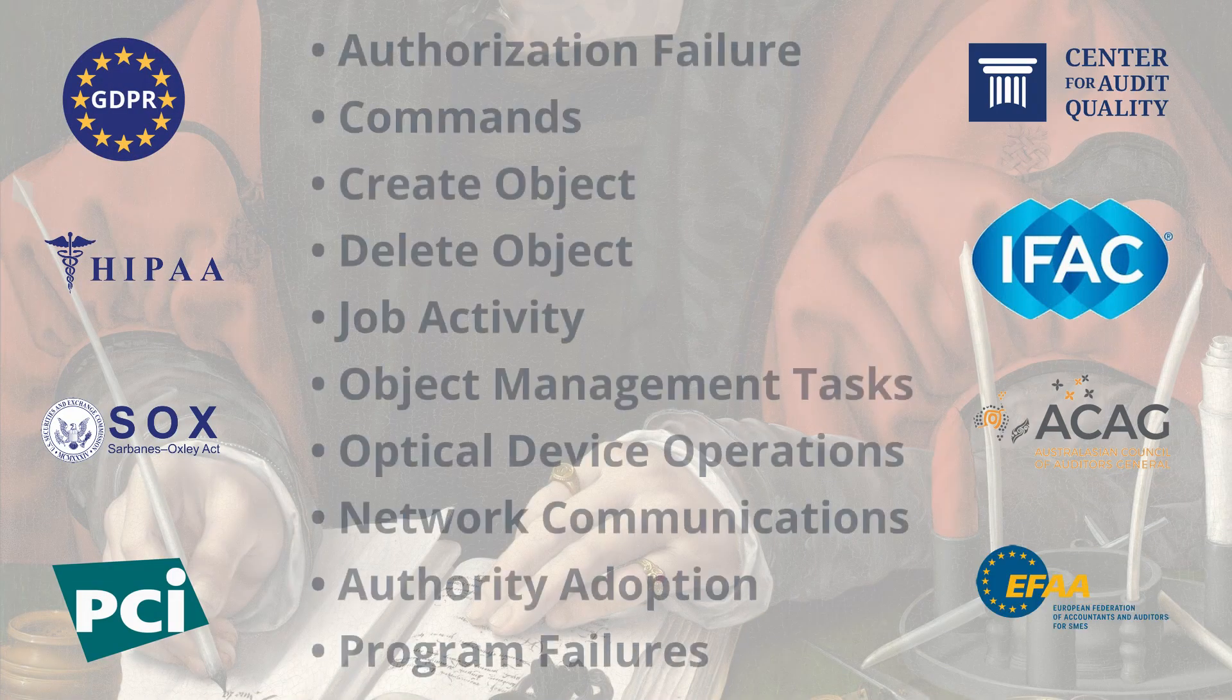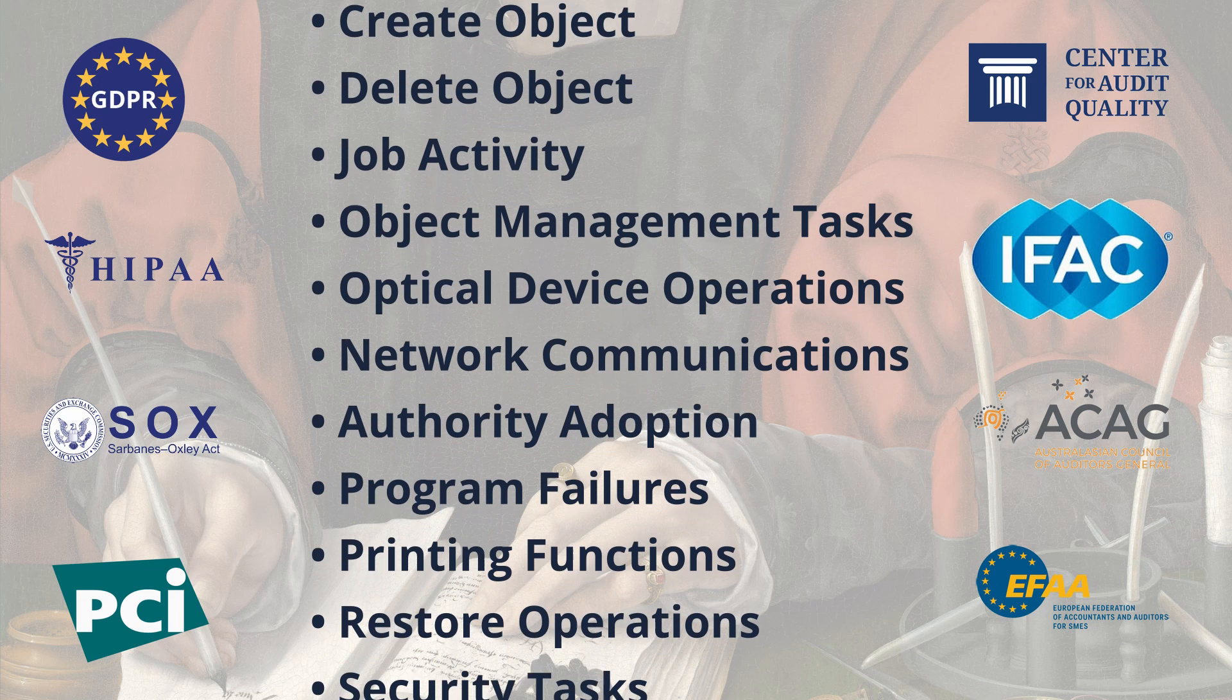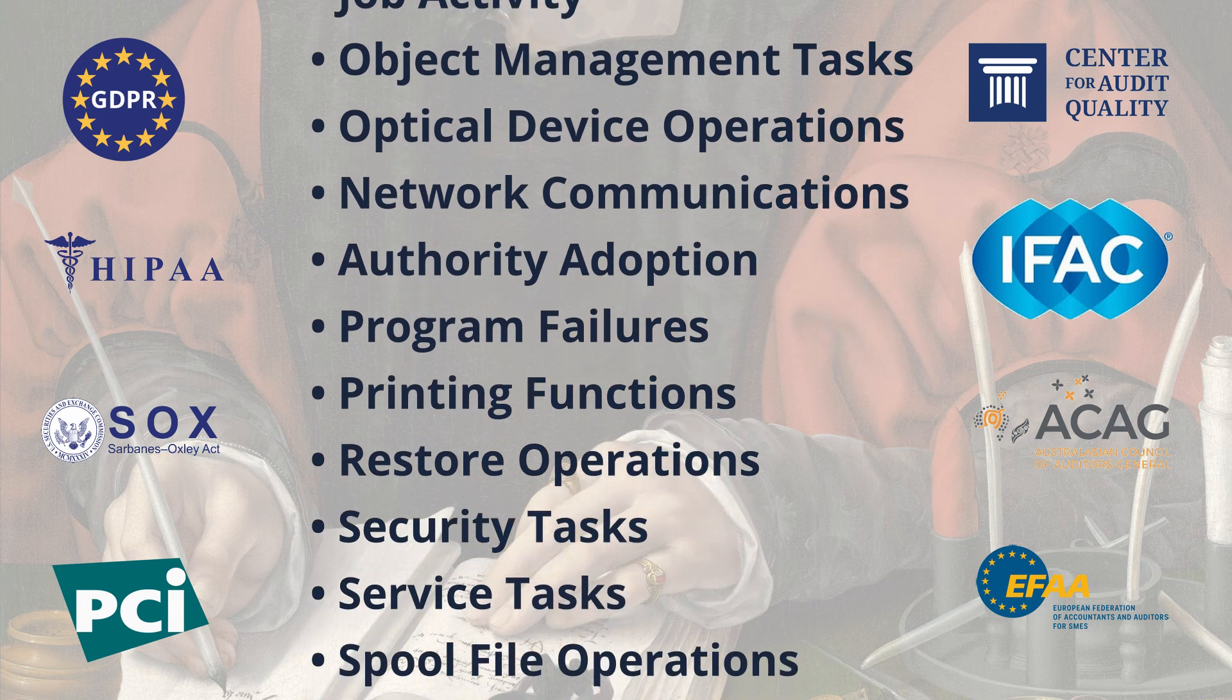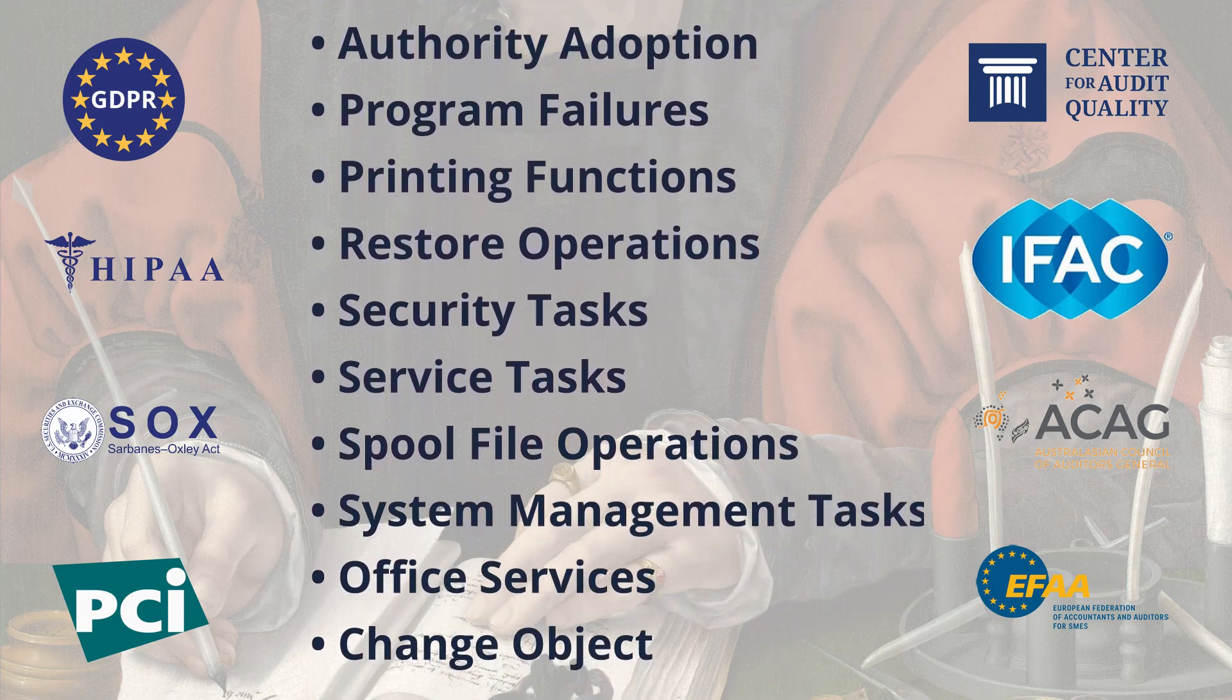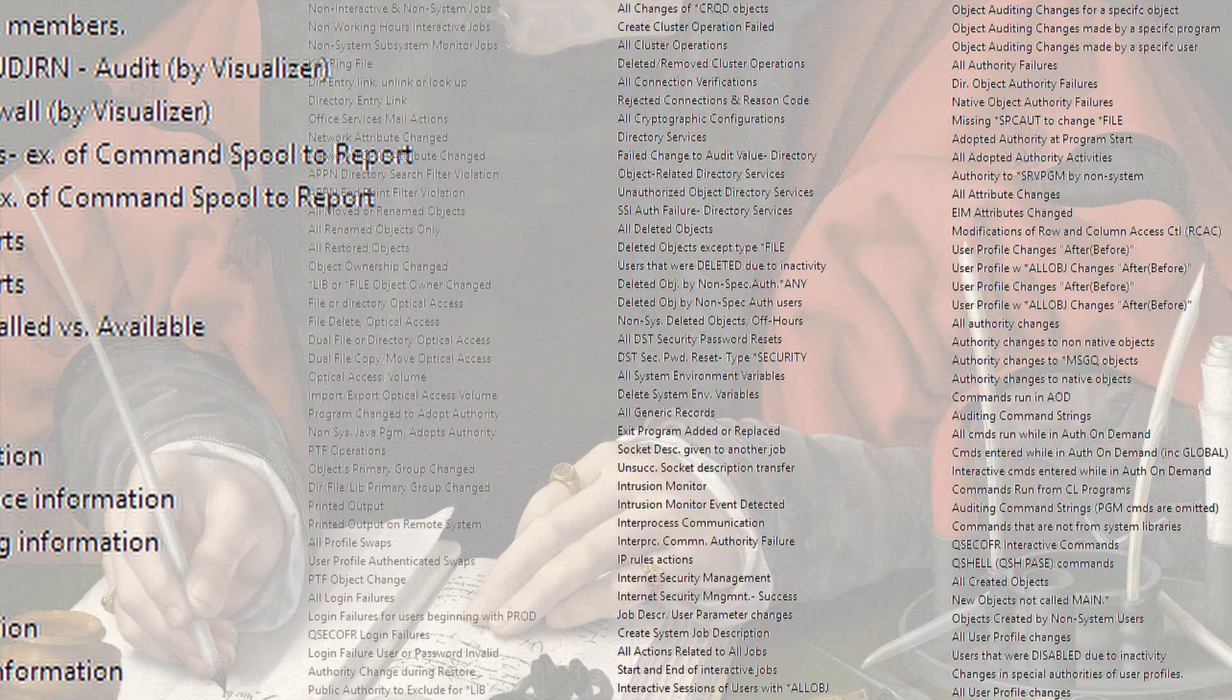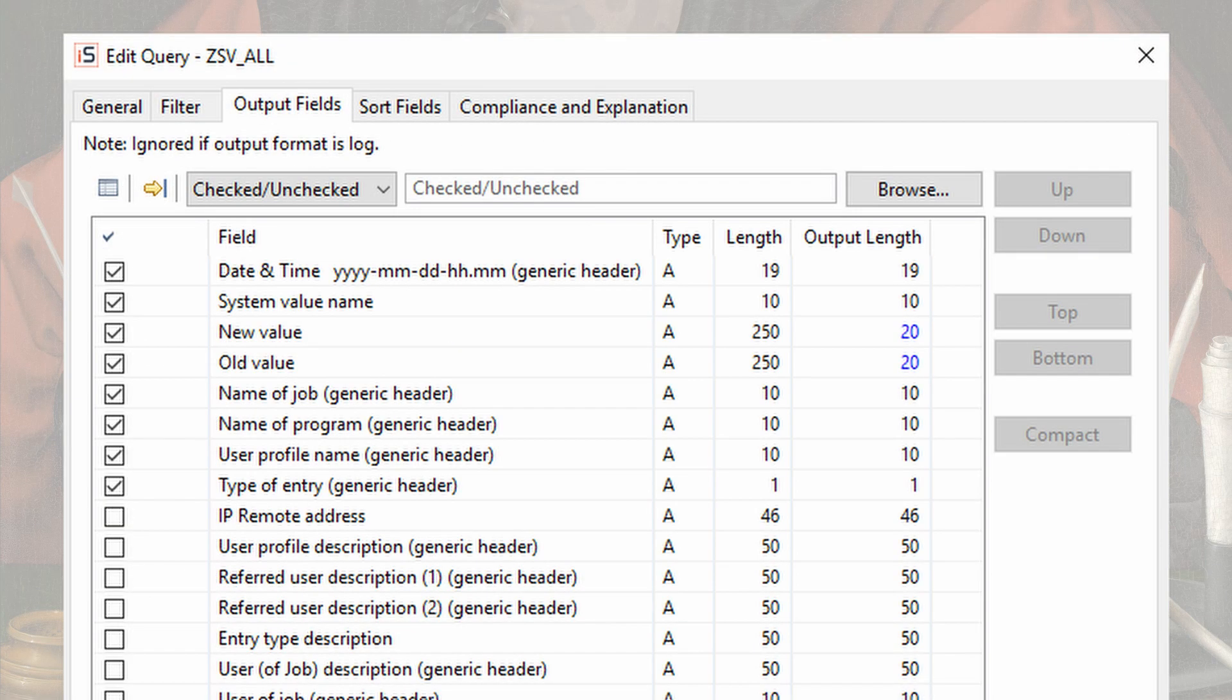Your compliance and auditing requirements, including system values, user profile attributes, file authorizations, and other details about your IBM i are at your fingertips. You can run Audit's hundreds of built-in reports or quickly build new ones with its powerful query generator.